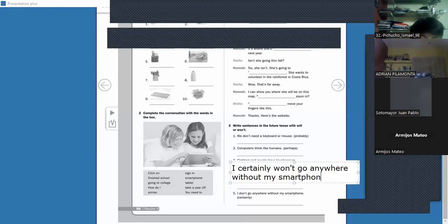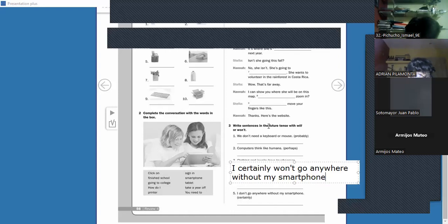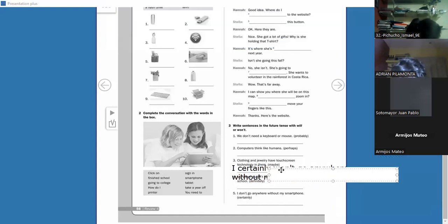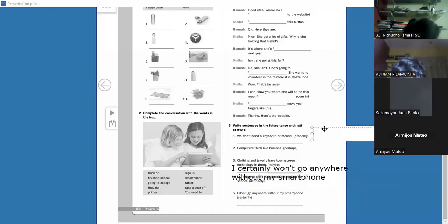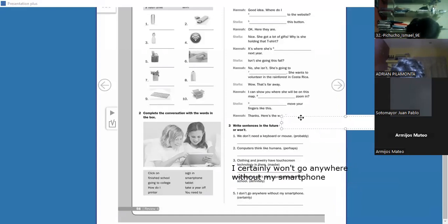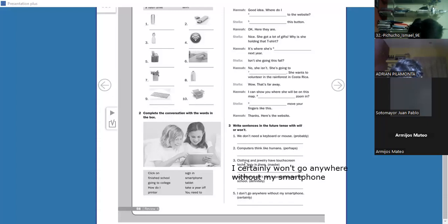Don't forget these small vocabulary items — 'with' means 'con,' 'without' means 'sin.' We're using what the activity asks: writing future sentences with 'will' or 'won't.' How do we know when to use 'will' vs. 'won't'? The same sentence tells us — if it says 'don't,' we know to use 'won't' because it's negative. Where it's positive, we use 'will.'